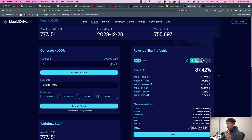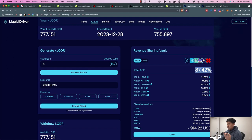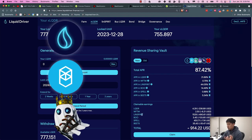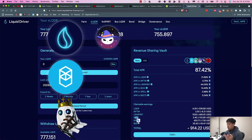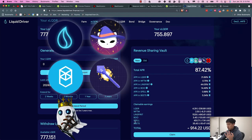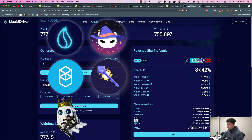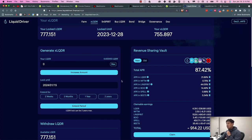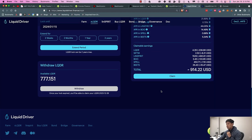Essentially why I did that is because I want the max APR. If you do it for one year you only get 50% of this, if you do two years you get 87%. The tokens that it gives out are LQDR, Fantom, Spirit, Boo, Spell, and Beats.